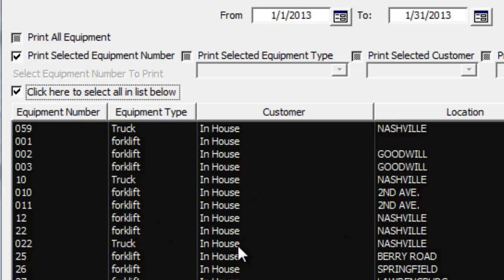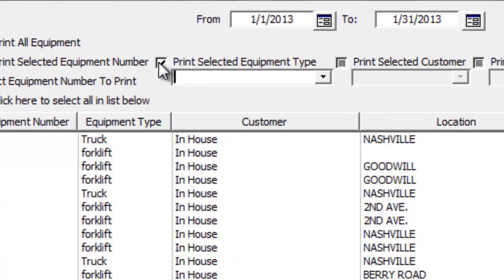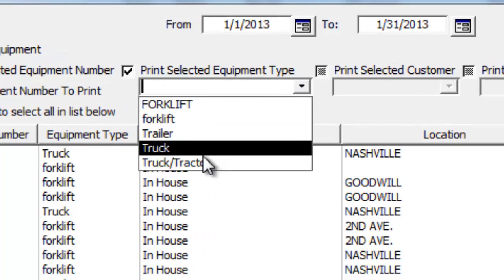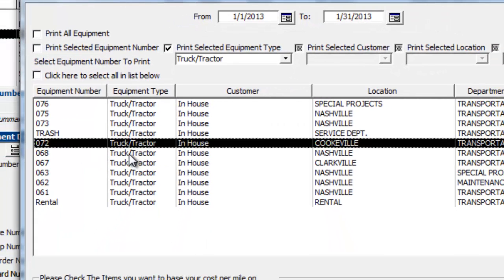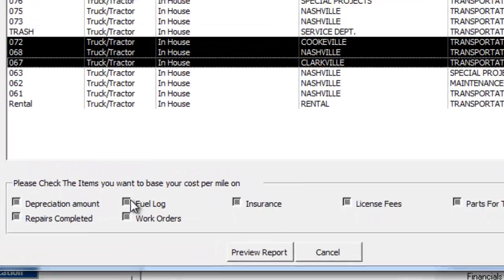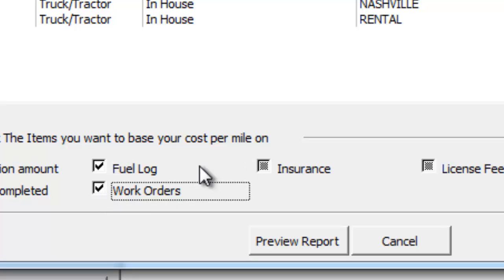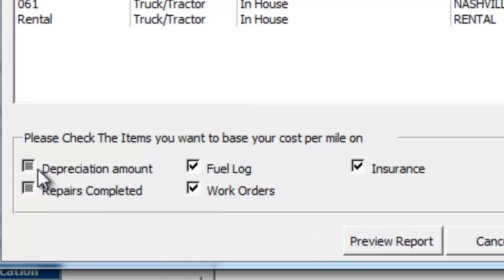That'll select all the equipment. I'm going to look for some trucks here, so I'm going to choose by equipment type — Truck/Tractor. We've got a few listed here, so I'm just going to grab a few of these. And I'm going to choose to report based upon fuel log, work orders, insurance, license fees, and depreciation amount.